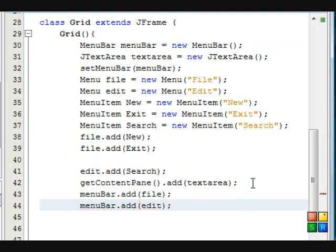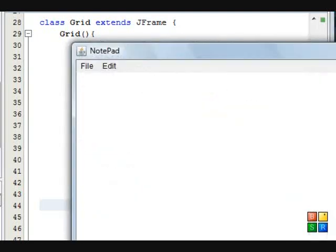We're going to run the program. We're going to see how it looks. Voila.